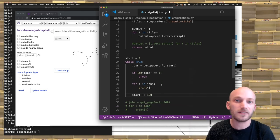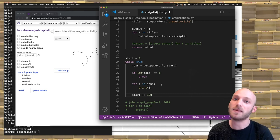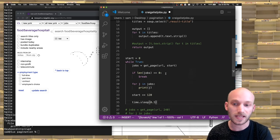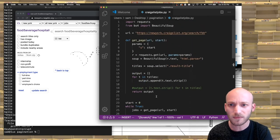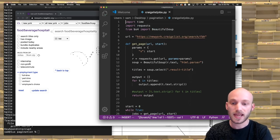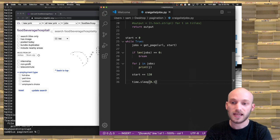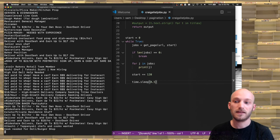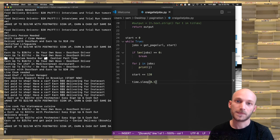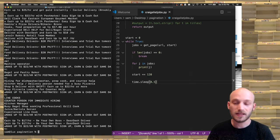For politeness and pragmatism, as mentioned in the last video, we'll put the script to sleep between page requests: time.sleep(0.5). I also need to import time at the top of the script. Running the script now, it goes through page one, two, keeps going, and eventually finishes on its own when there are no more results.